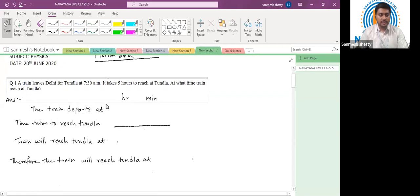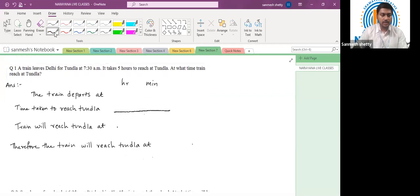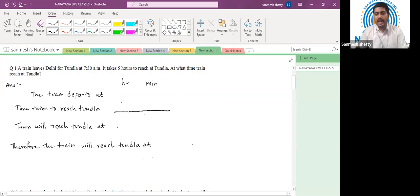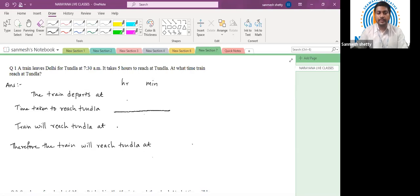So the first question of our assignment is a numerical question. A train leaves Delhi for Tunla at 7:30 a.m. It takes five hours to reach Tunla. At what time did the train reach Tunla?